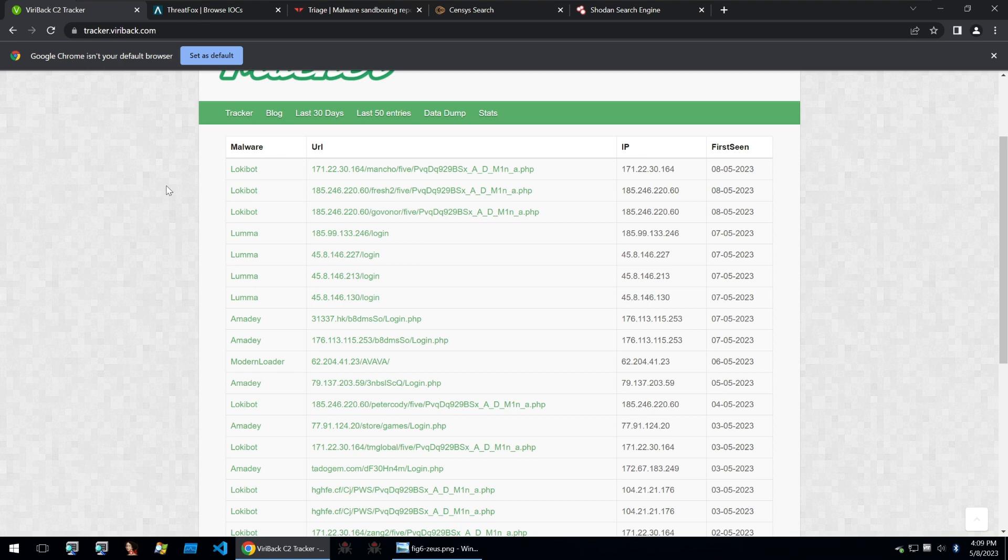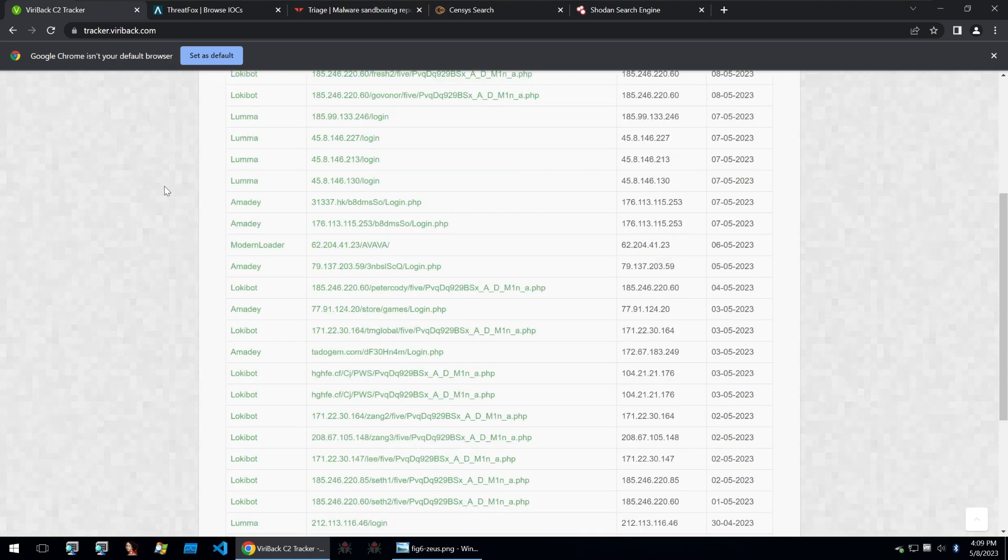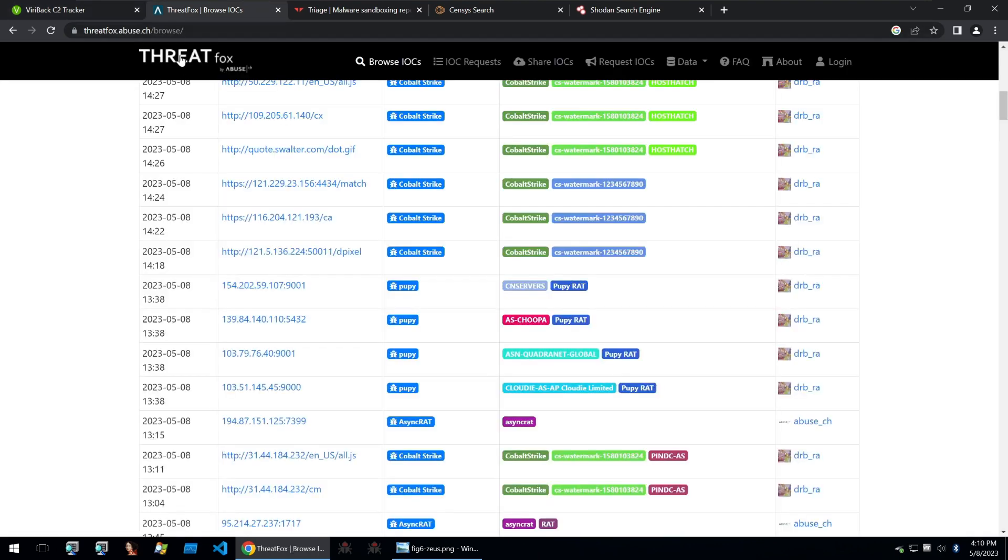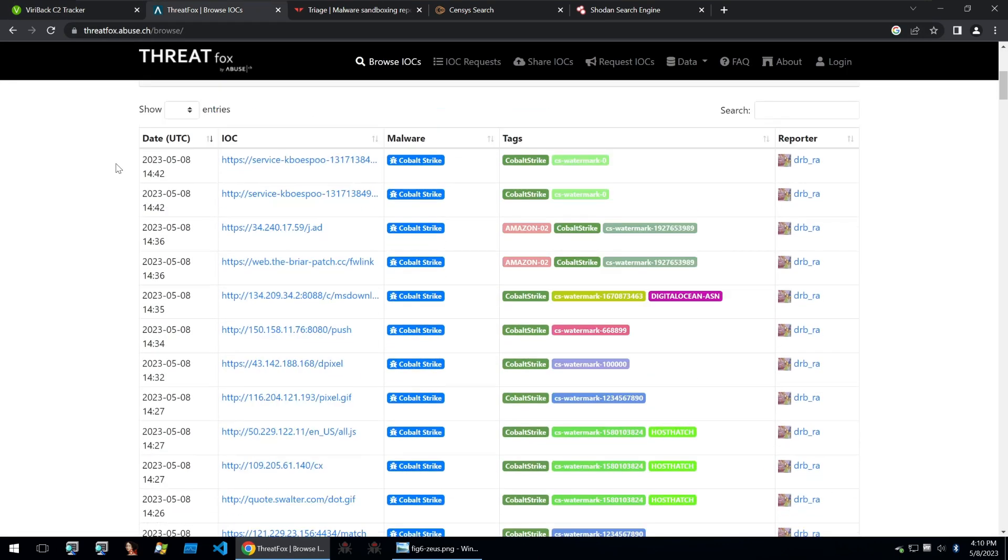Viribak C2 tracker only does malware that uses the HTTP protocol. So if you want to find something that doesn't use this protocol, then you can also take a look at ThreatFox.